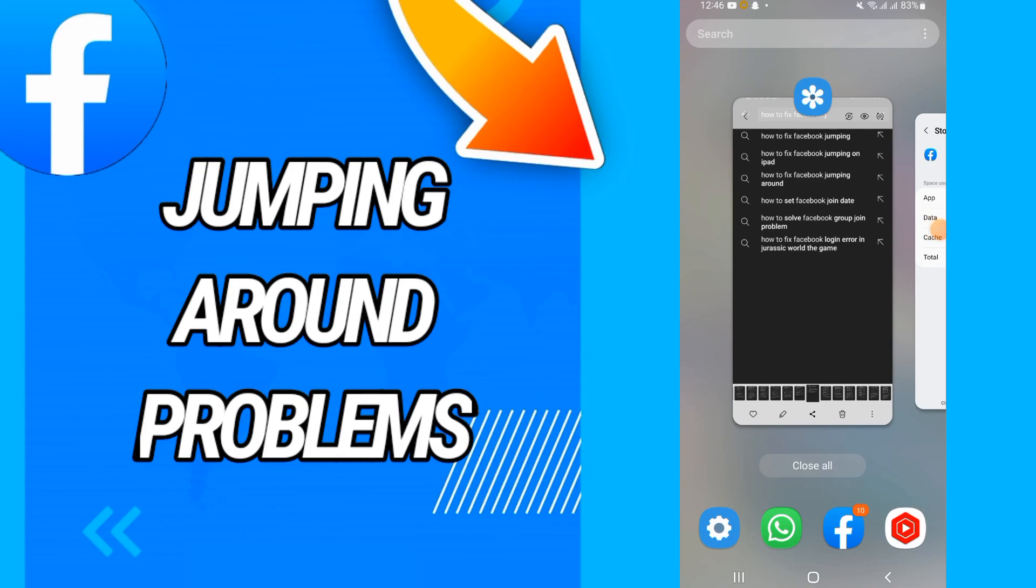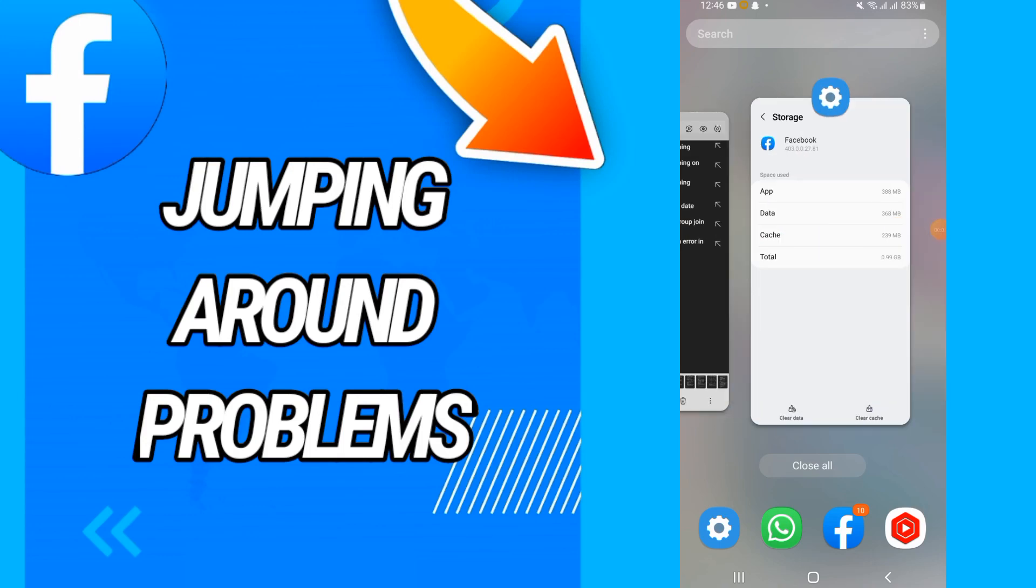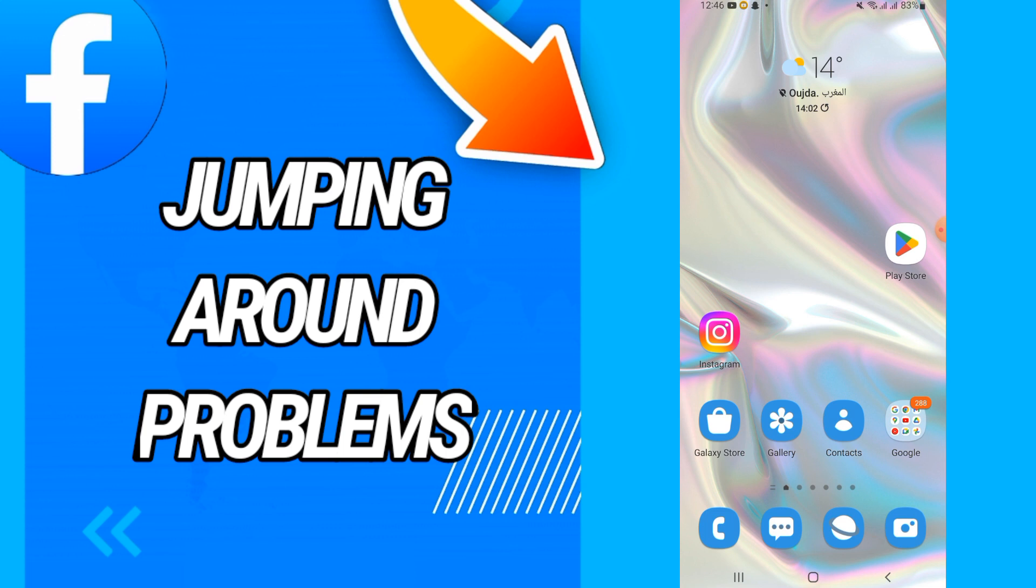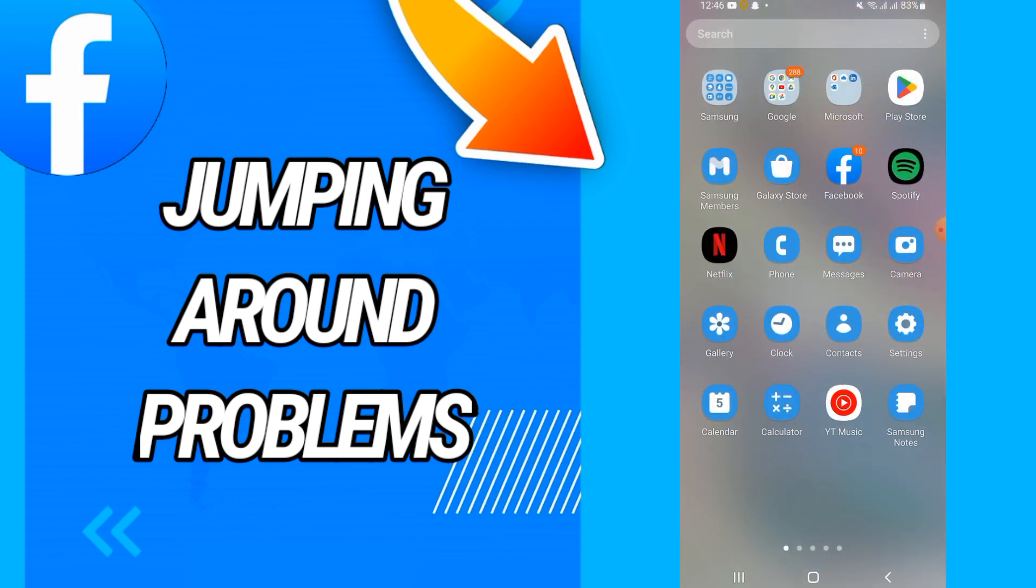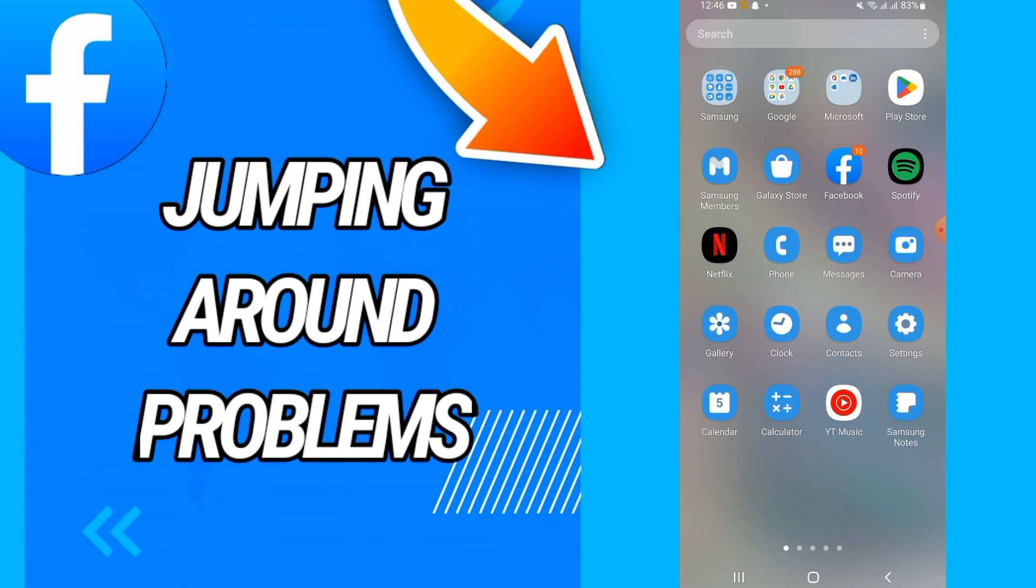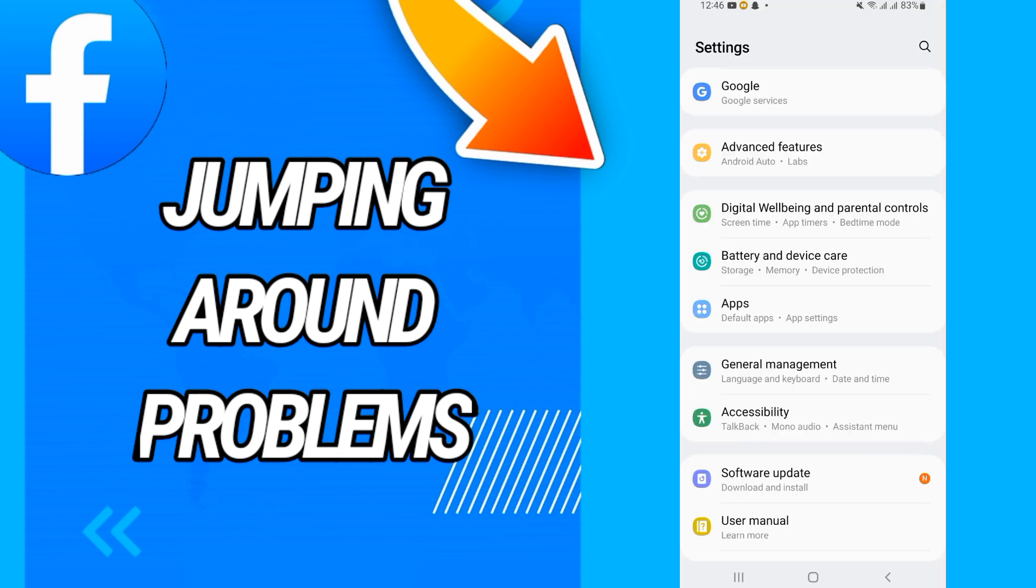How to fix Facebook jumping around problem or issue on your Facebook account. Today I'm going to show you and share with you how to do this. Just watch this video until the end, so let's start.